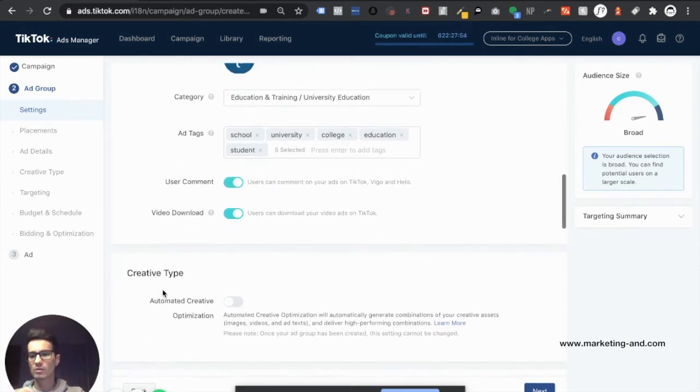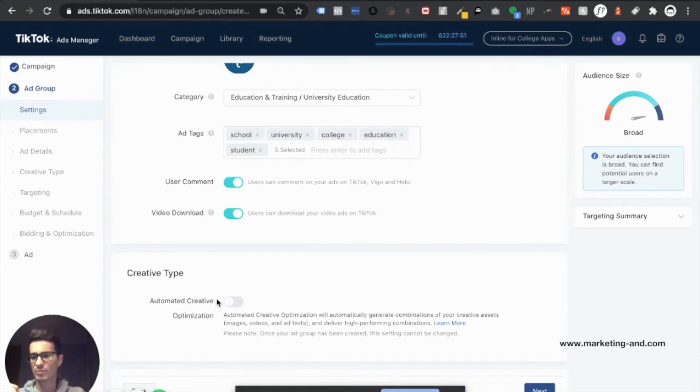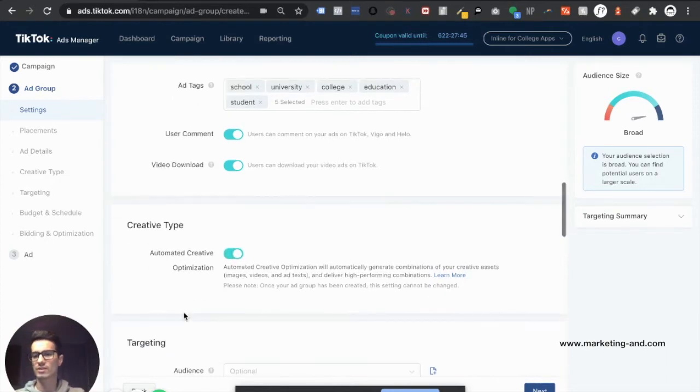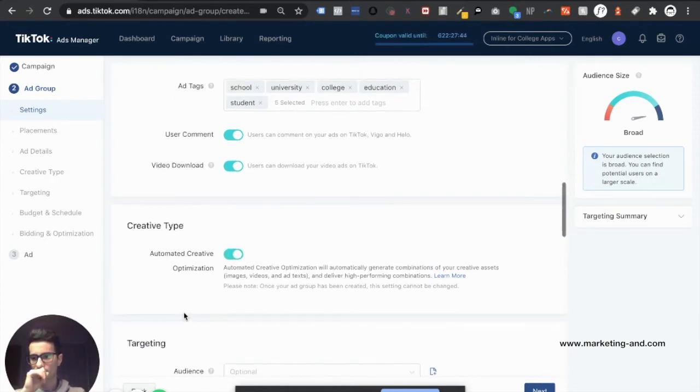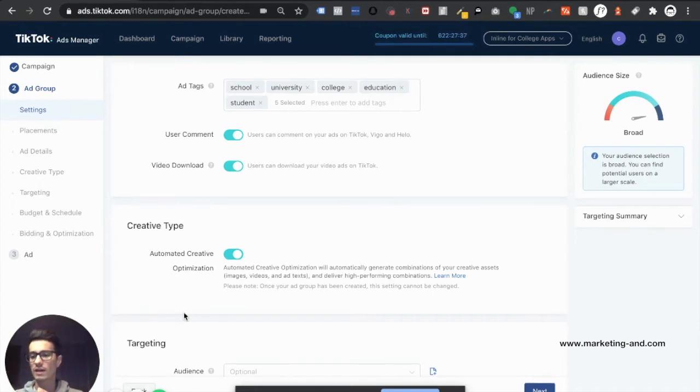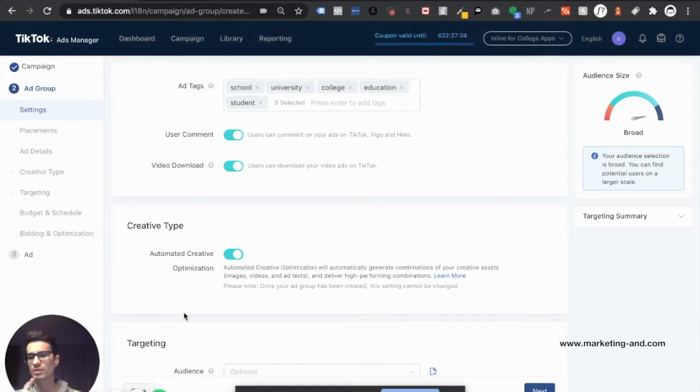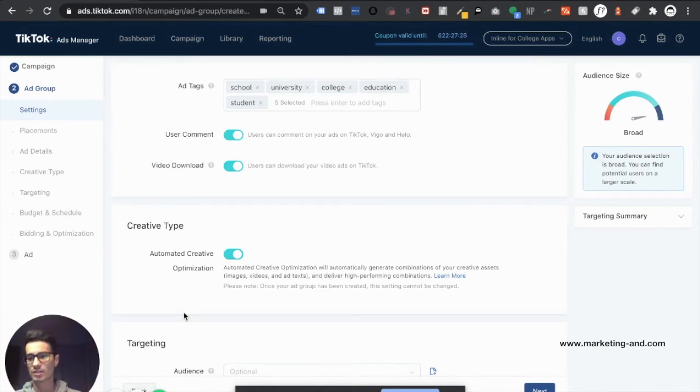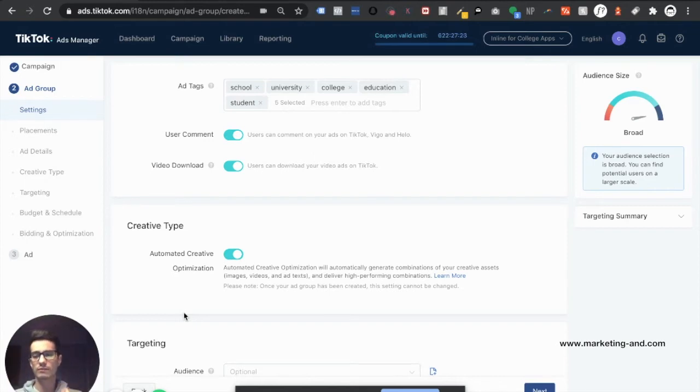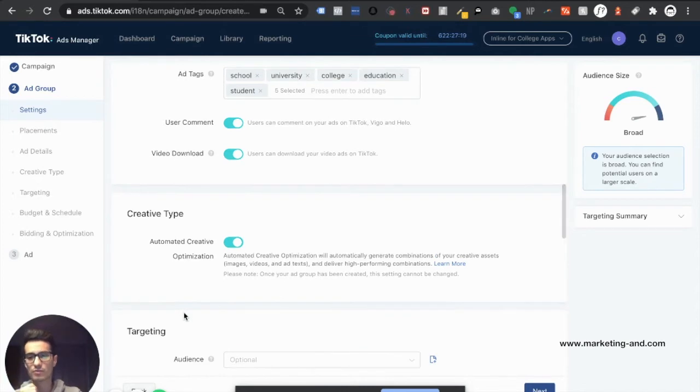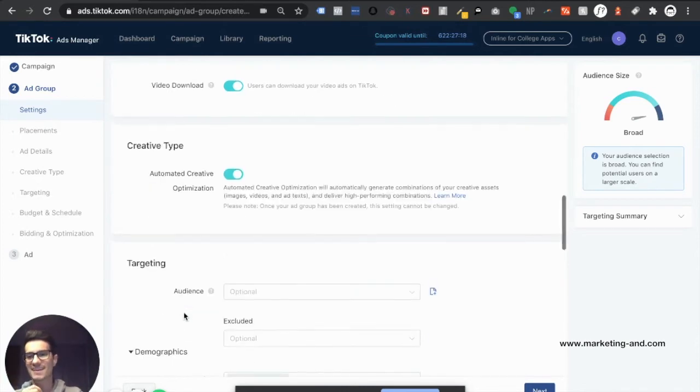So automated creative optimization, if you're coming from Facebook, this is known essentially as dynamic creative. Essentially what this does, and I'm going to go ahead and toggle it for this campaign. What this does is it allows you to dump in different creative assets. Let's say for example, three videos, three captions, and three CTAs. And it's essentially just going to create an ad based off of each and every one of those variations, instead of you having to do it manually. So definitely something I recommend, check it out. And if you don't like it, don't use it.